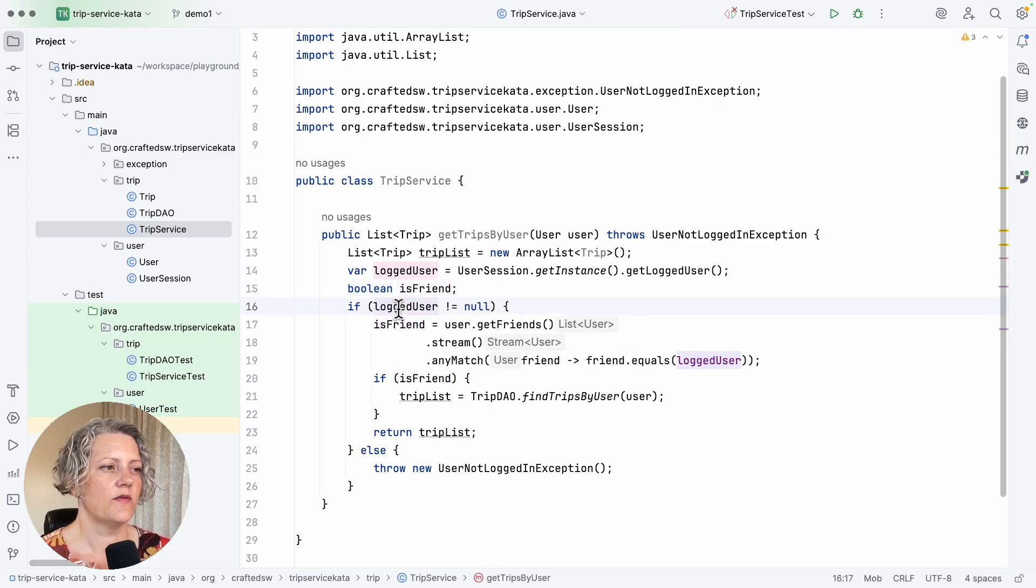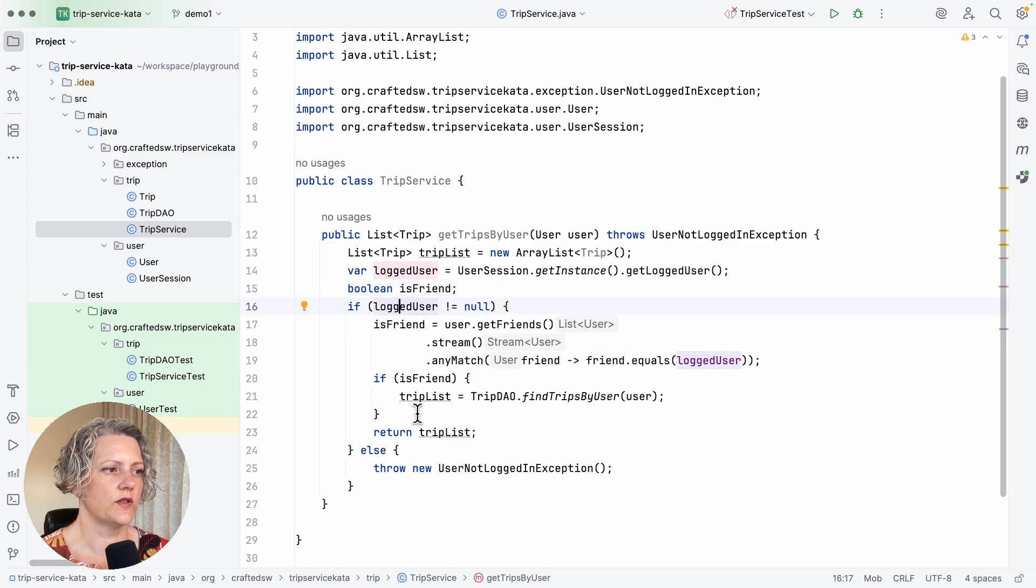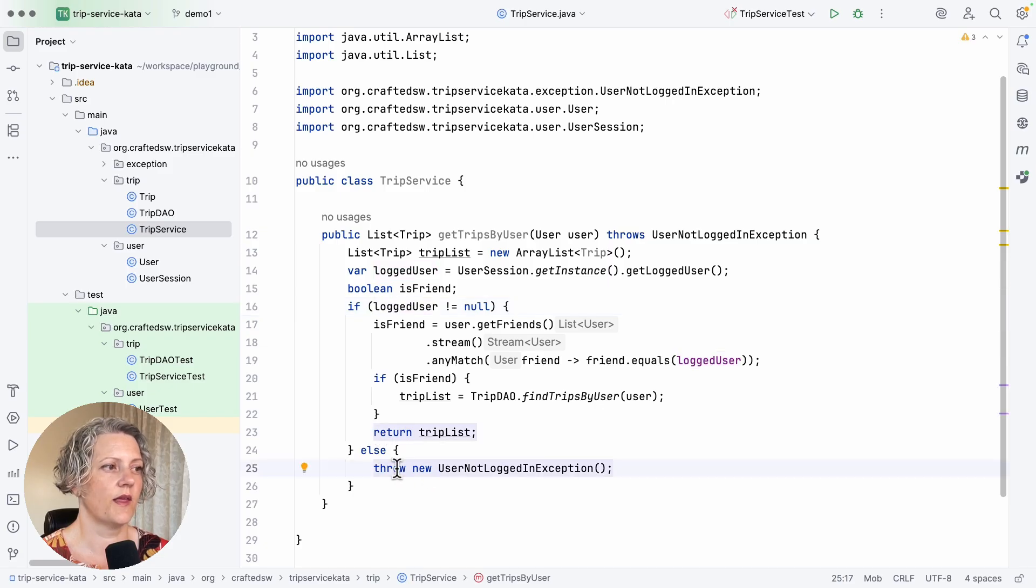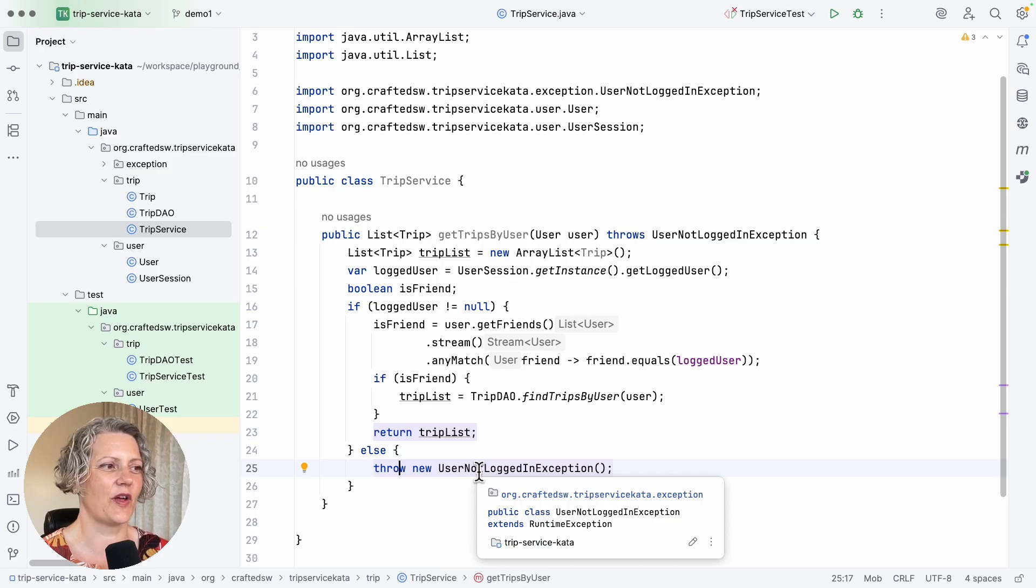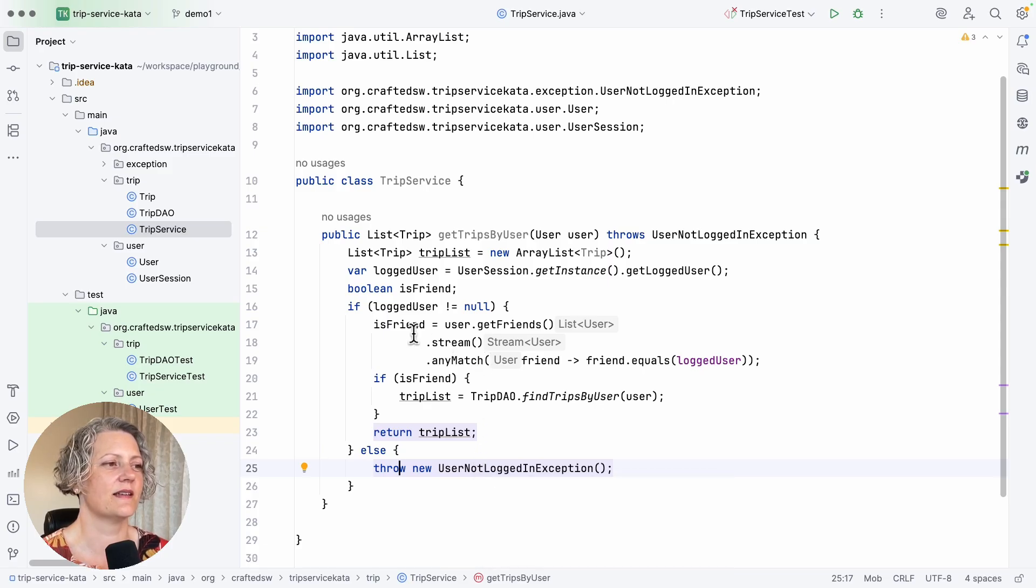If the logged user is not equal to null, then we do some stuff. Otherwise, we throw an exception. So if it is null, then throwing an exception - that's probably a path through the code that's pretty short that we could test.